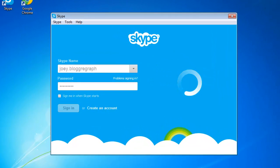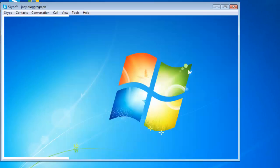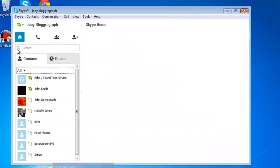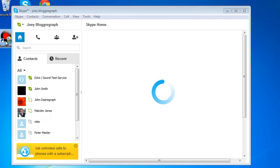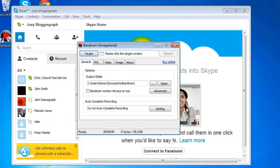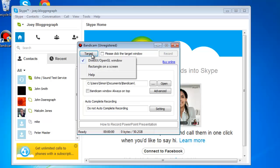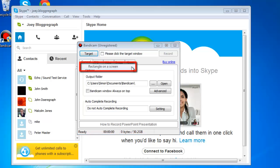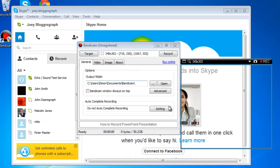Open Skype and sign in, and then open Bandicam. In the Bandicam interface, click the target button and in the menu that appears, click Rectangle on a screen. A frame will appear indicating the area of the screen that will be recorded.